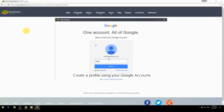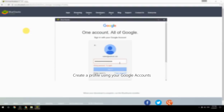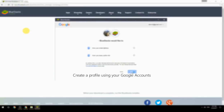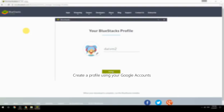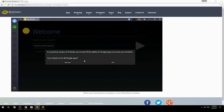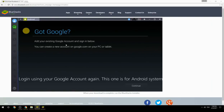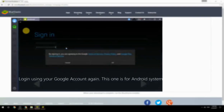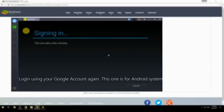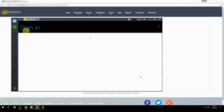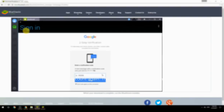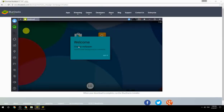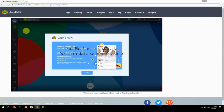Create a profile using your Google account. Log in using your Google account again — this one is for the Android system. Your BlueStacks is now ready and you can install apps from the Play Store.